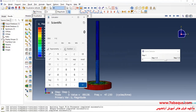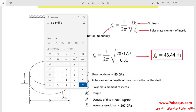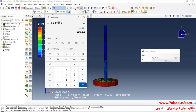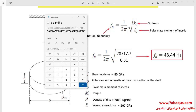Here we intend to calculate the difference between the results obtained from the Abaqus software and those of the analytical solution. As you observe, the difference between the results is about 2.5%.